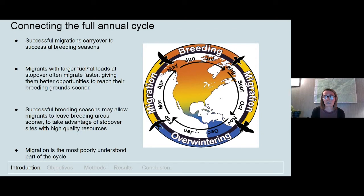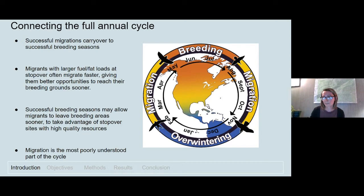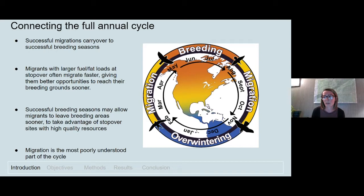Successful breeding seasons in turn allow birds to leave areas up north, take advantage of food resources in the spring, make their way south, and arrive at their wintering grounds in good condition to secure and defend territories earlier than other migrants. When looking at all parts of the annual cycle — breeding, wintering, and migration — the migratory period is one of the most poorly understood because it's more difficult to track and monitor birds as they travel over such broad spatial scales.